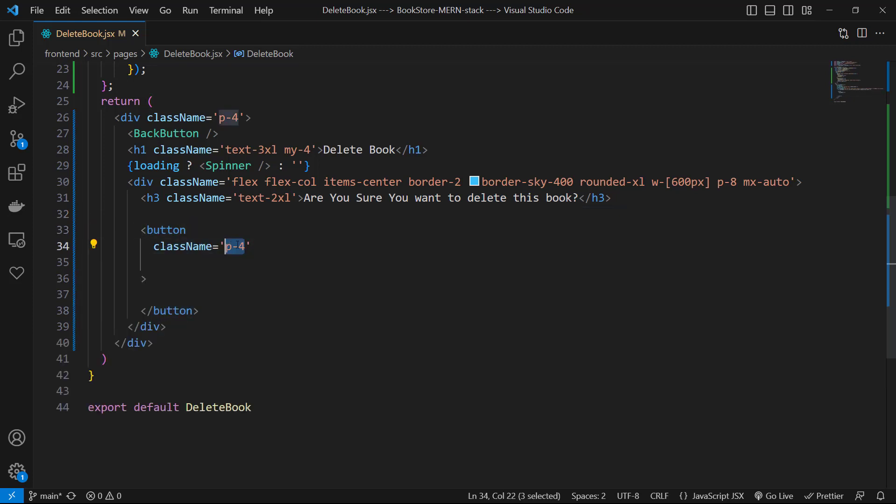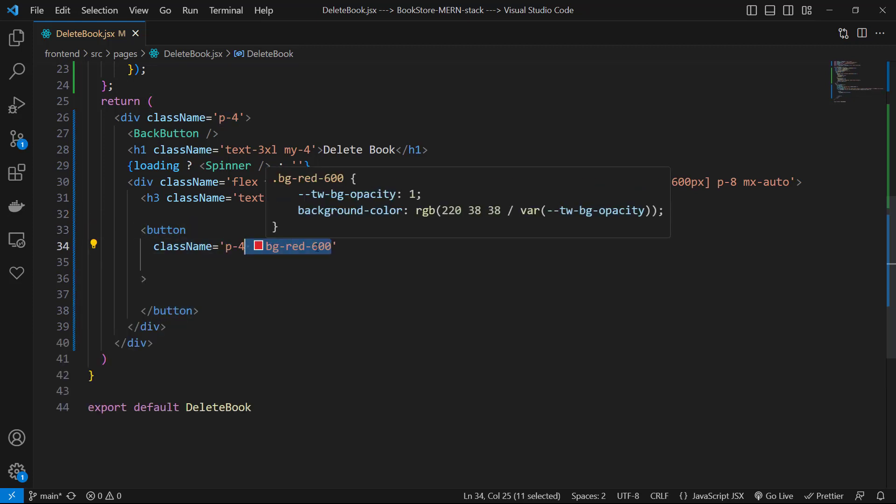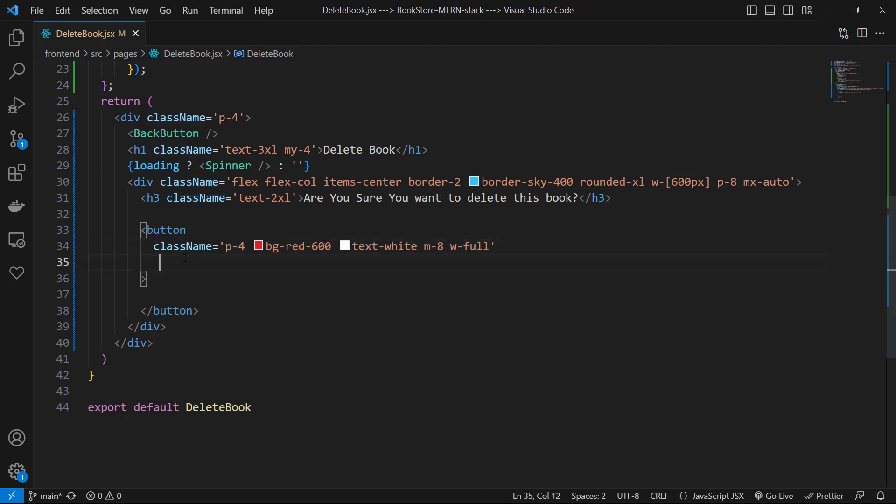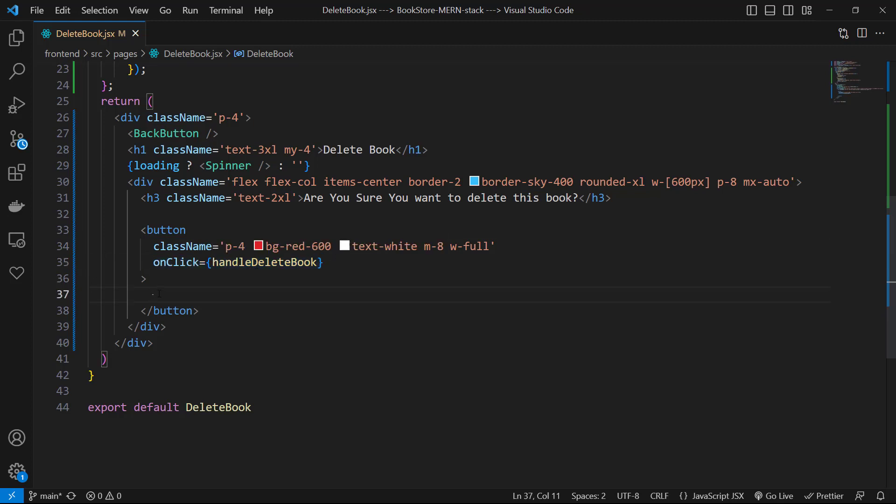of padding-4, bg-red-600, text-white, margin-8, and width-full. On click, we invoke handleDeleteBook function, and for its label use 'Yes, Delete it'. And that's it. Let's go to our application and test it.